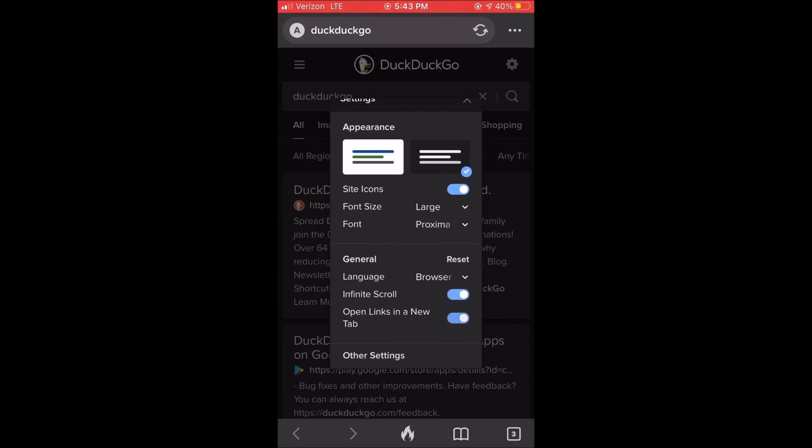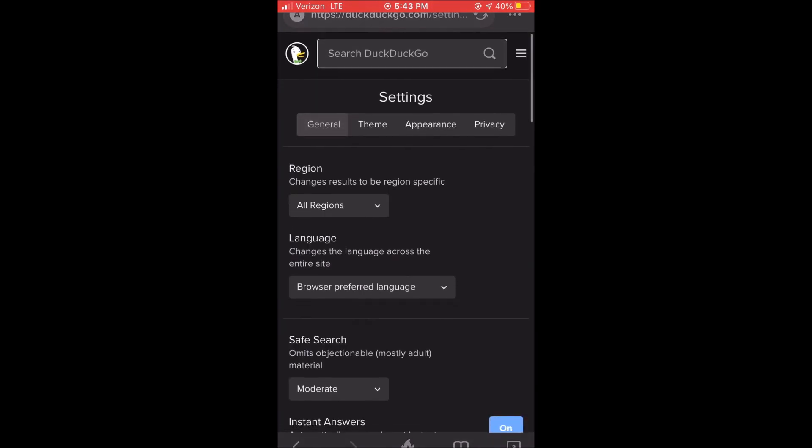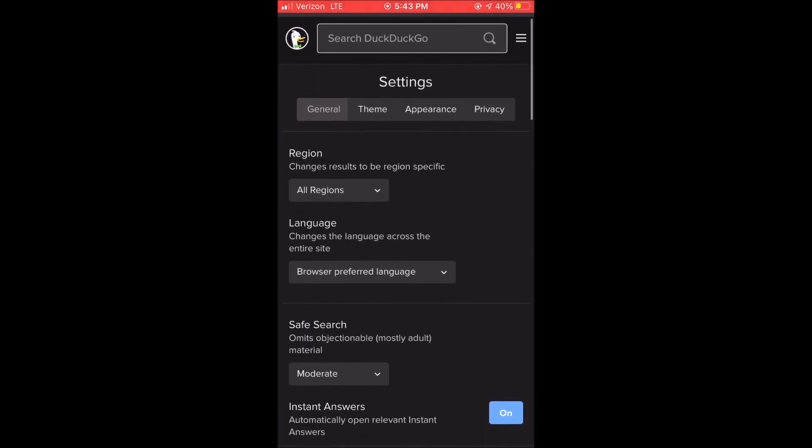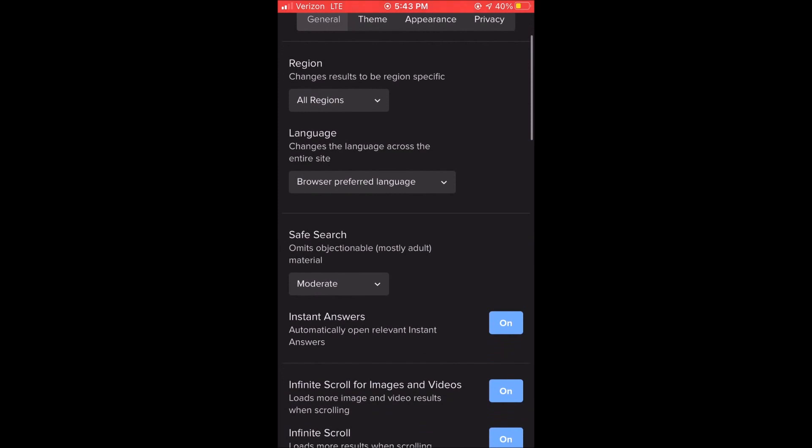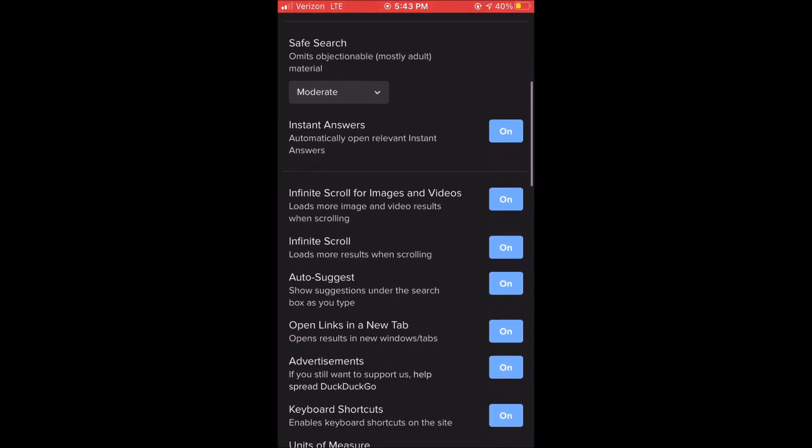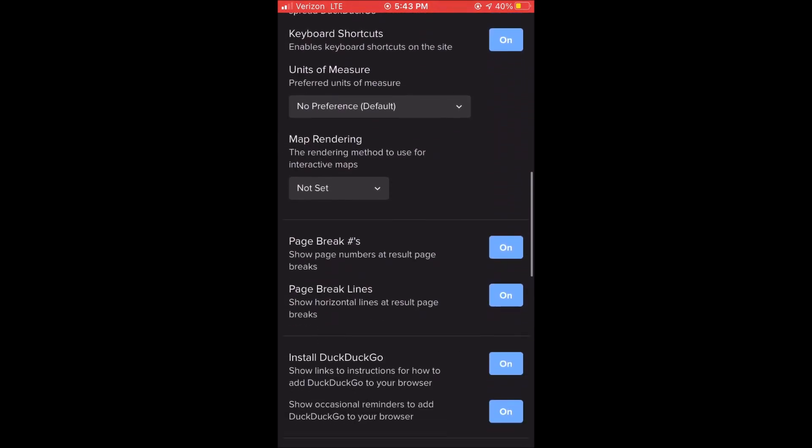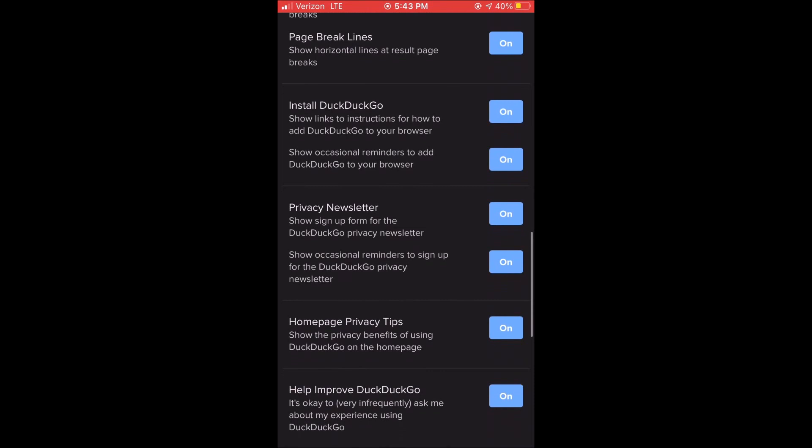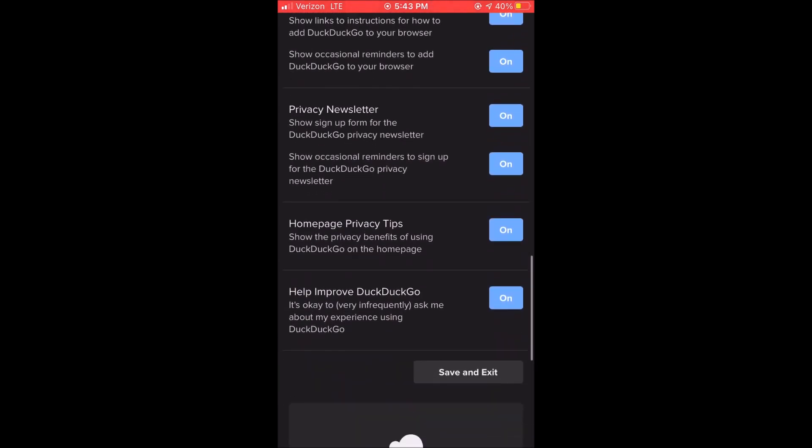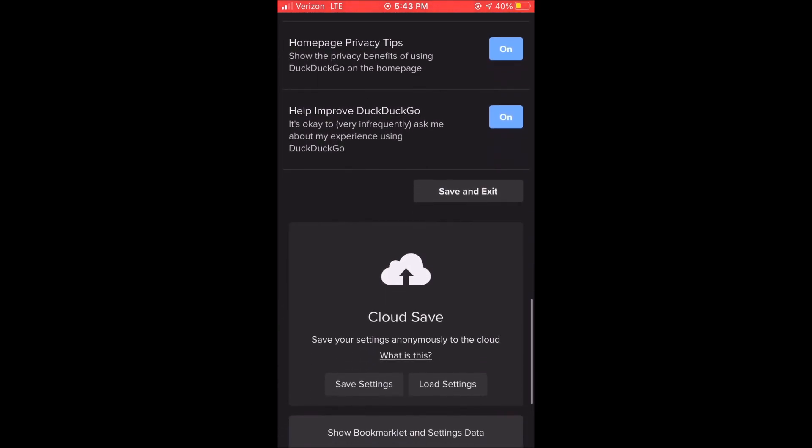You can turn on open links in new windows. And if we click on other settings it takes us to the main settings of DuckDuckGo where you can change your region, your language, save search, and there's all these other different options to turn on and off which gives you a lot of control over your DuckDuckGo power.